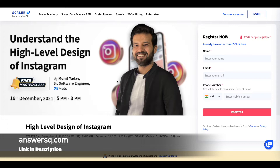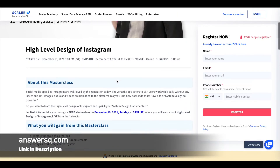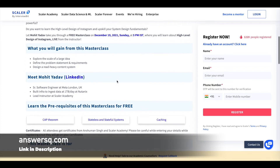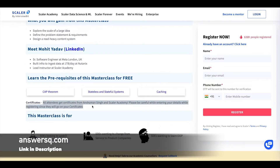It's a three-hour session where you can learn a lot about system design fundamentals and more. After completing the program, you can also get a certificate from Scalar Academy. So make use of it.